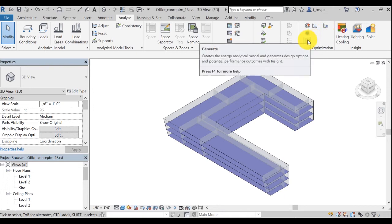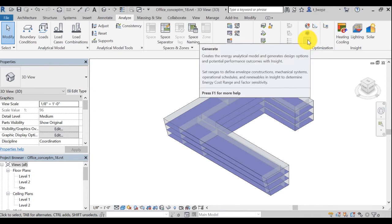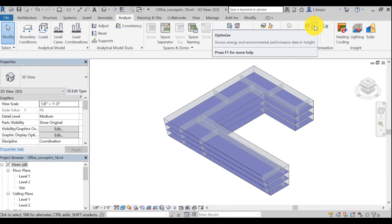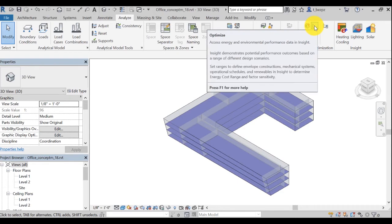This icon generates the insight of your energy model. The Optimize button lets you access the result of the simulation. Once your energy simulation is done, you can access the result either by clicking on this Optimize icon, or you can also use the link provided by email or go directly to the insight web platform.